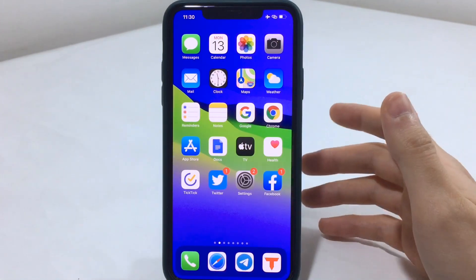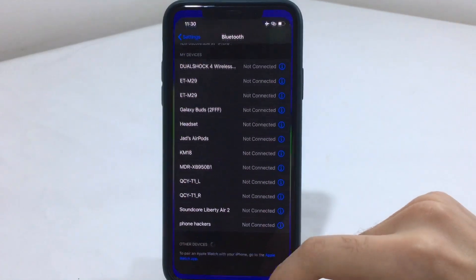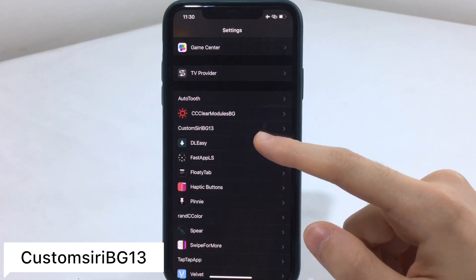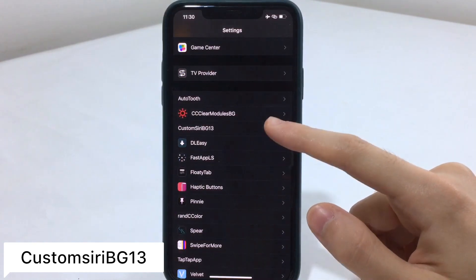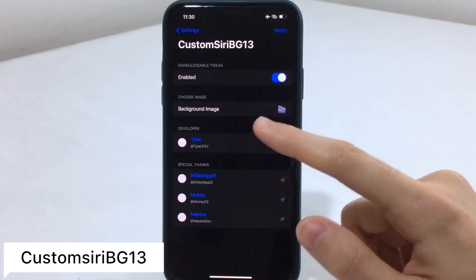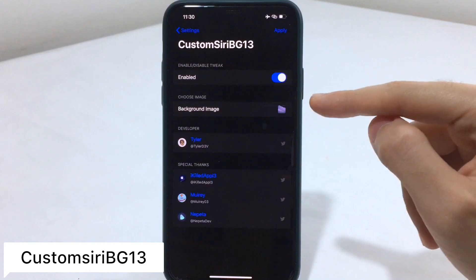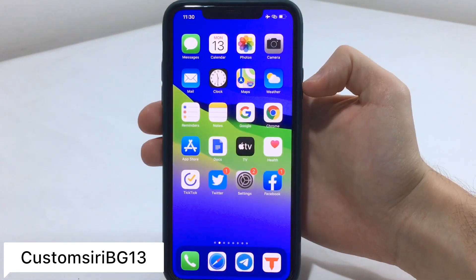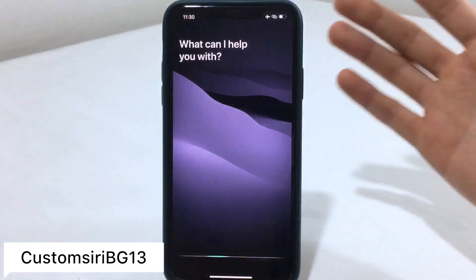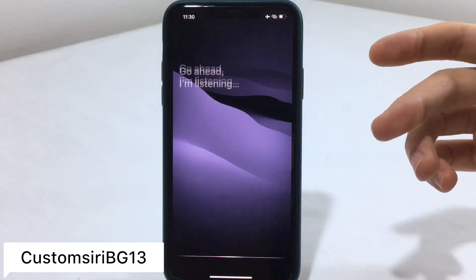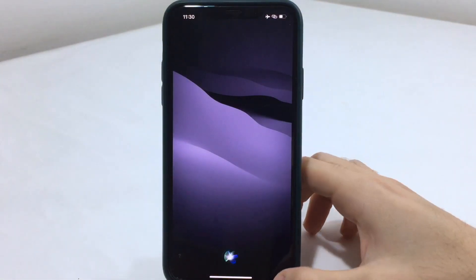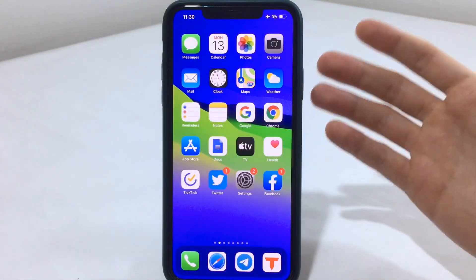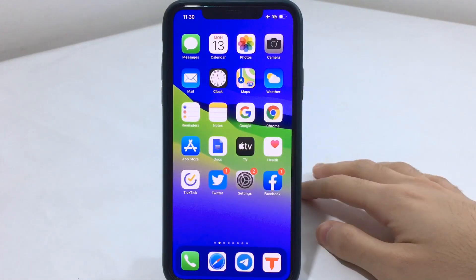The next tweak is known as Customize Siri PG. In the tweak's settings you can add a custom background for Siri. If you long press the home button to summon Siri, you'll see it now displays the background you chose — really cool. You can pick different wallpapers for Siri and it won't show that blurry look anymore.